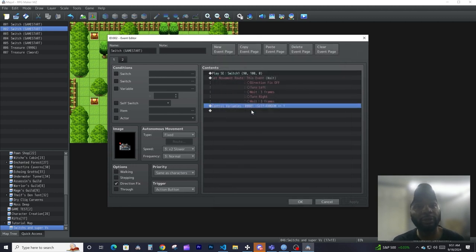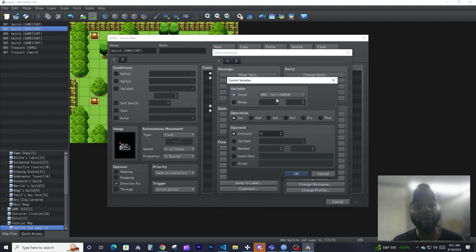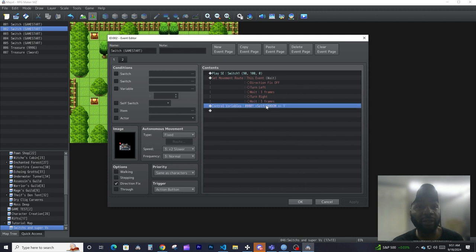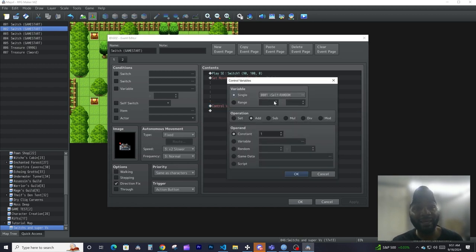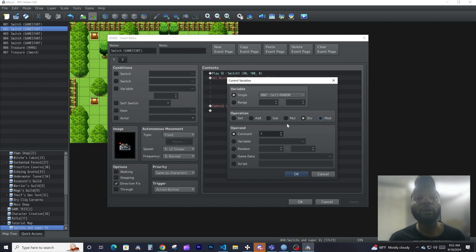To control your variables, open your event command and under Game Progression select Control Variables. From here you pick whether you want to control a single variable or multiple variables, then choose what you want to happen to that variable. All variables are initialized at zero. You can add one to it, subtract — making it negative one — multiply, or divide, and so on. All these operations work on the previous value.